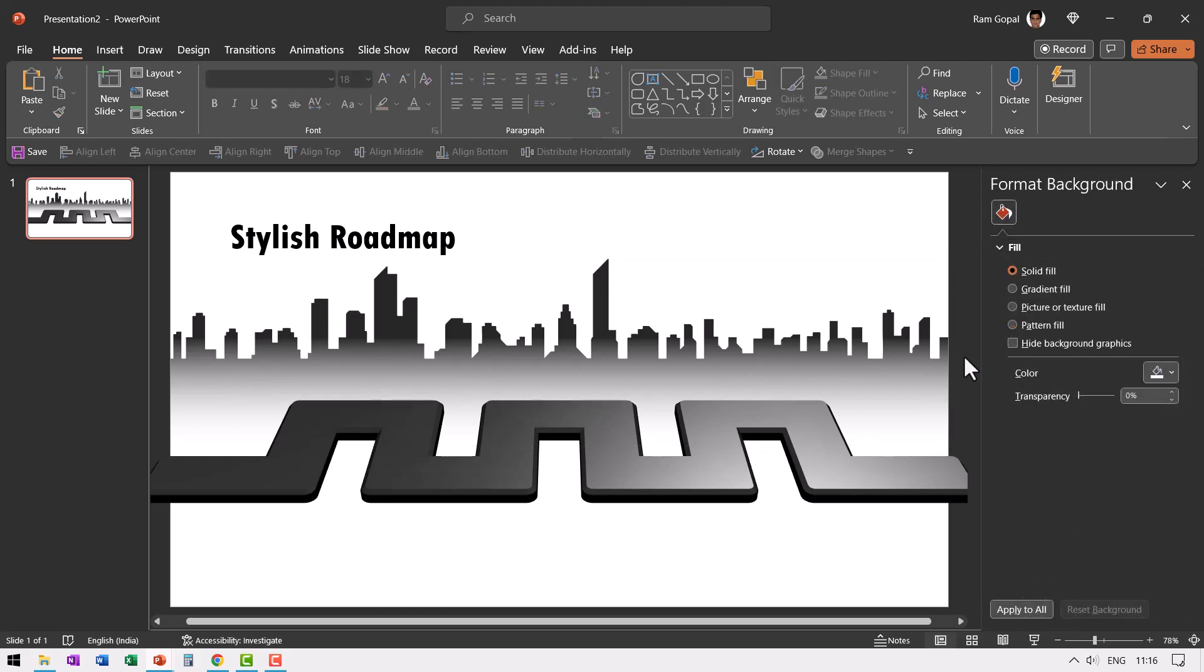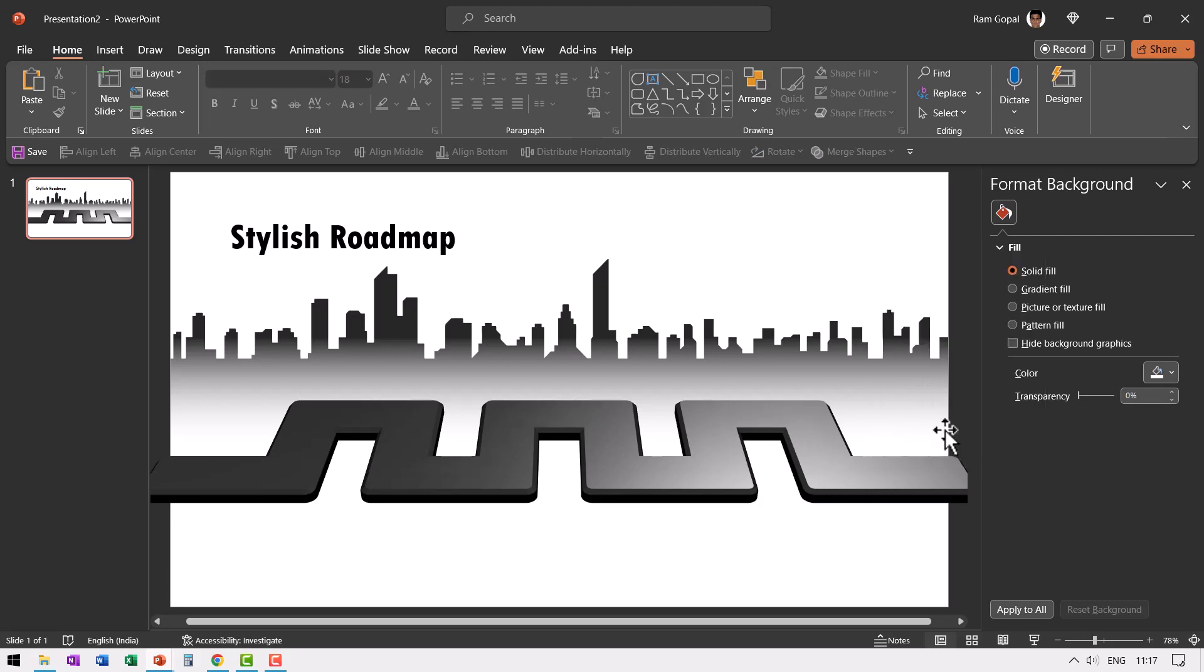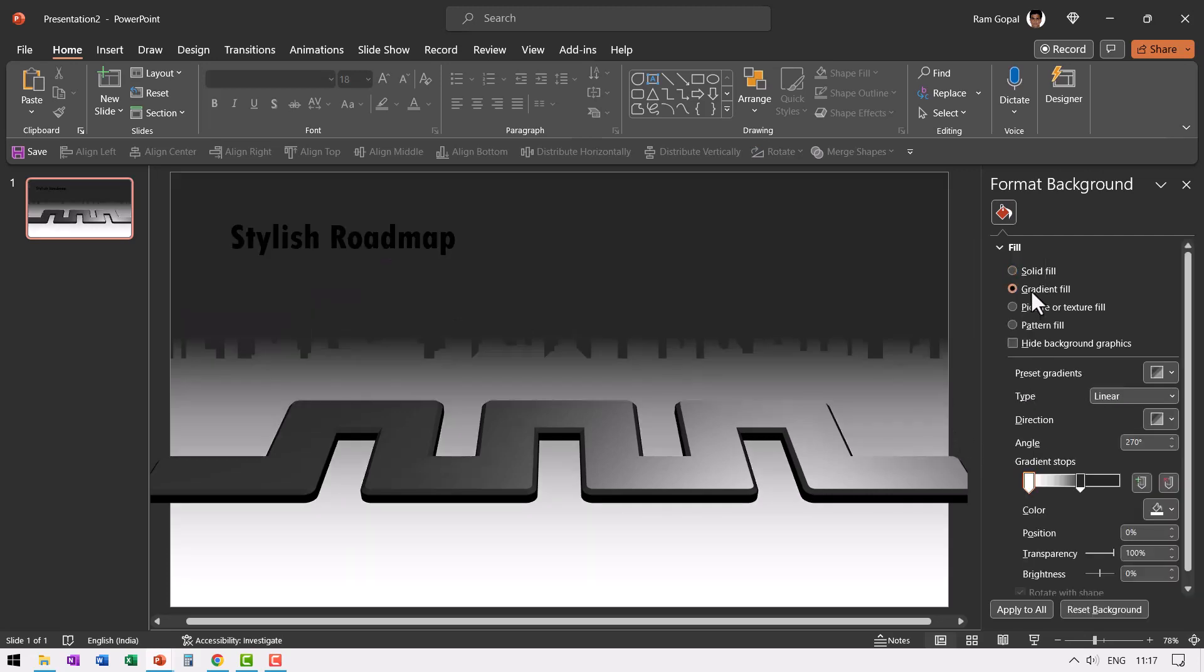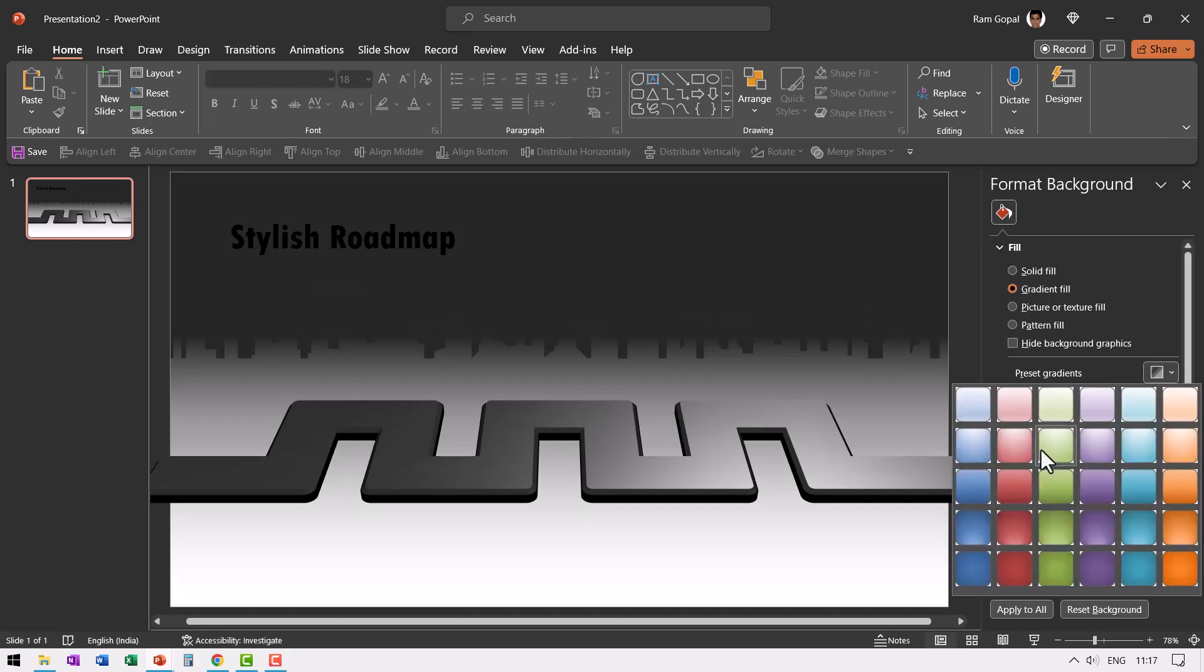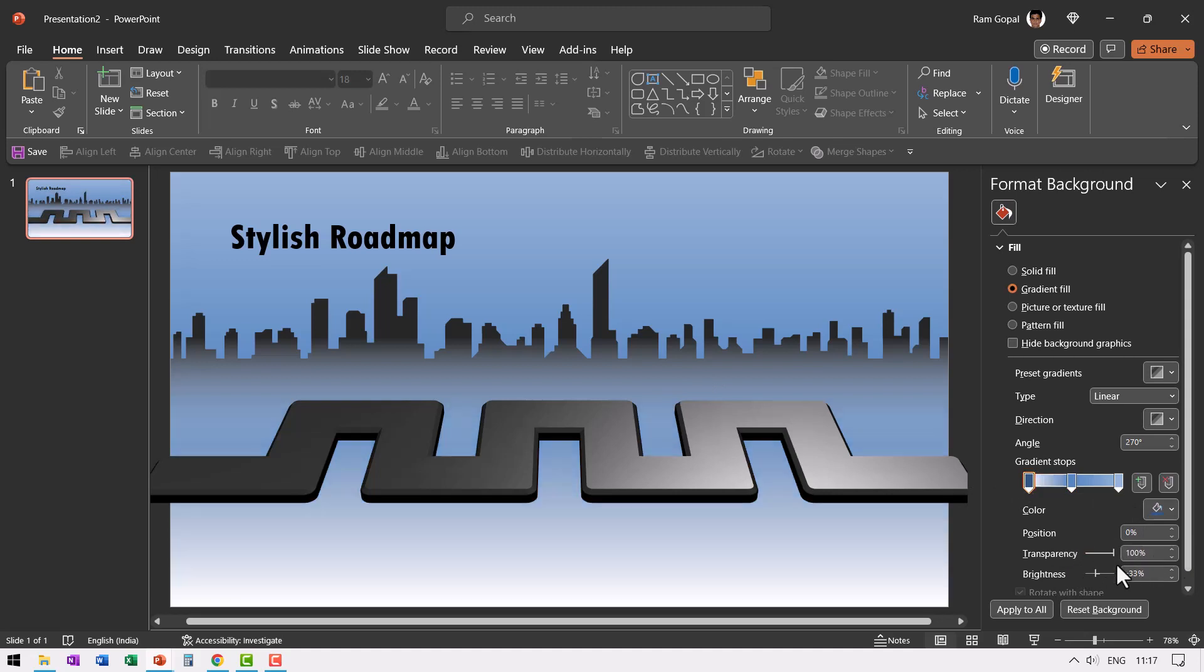Then let us add a nice background. So right click on the empty area, go to format background and here again I'm going to choose gradient fill. Let me choose the default option here, the second one and say medium gradient accent one. Let us go to the first stop and make this completely transparent by increasing the transparency to 100%. Now that looks quite stylish.